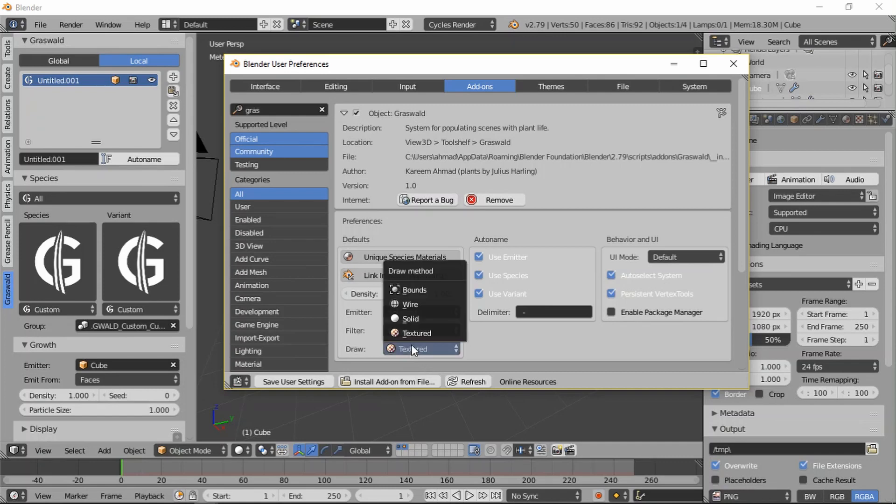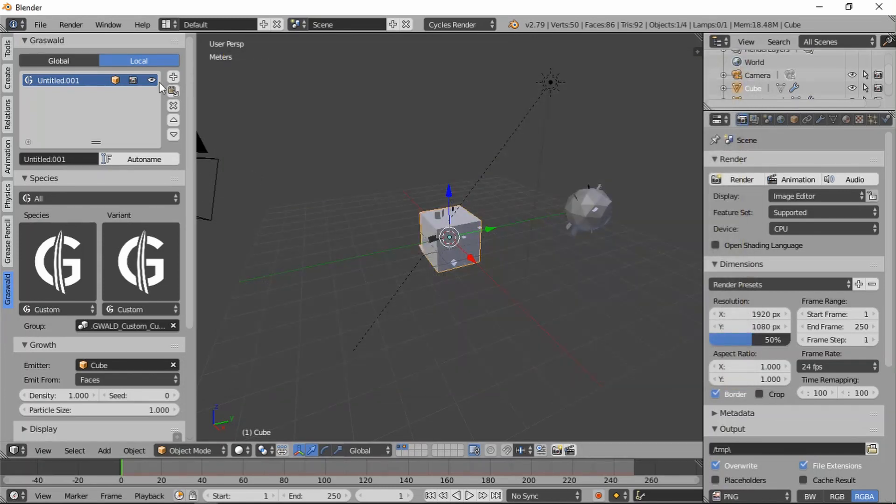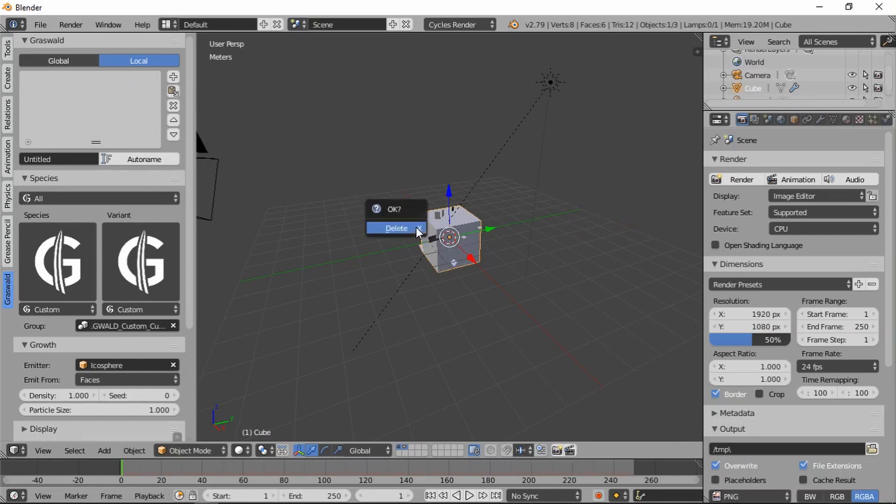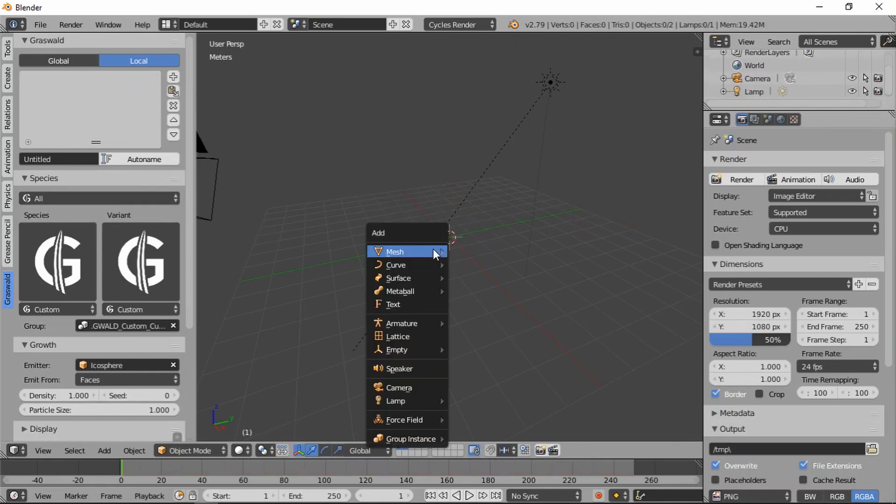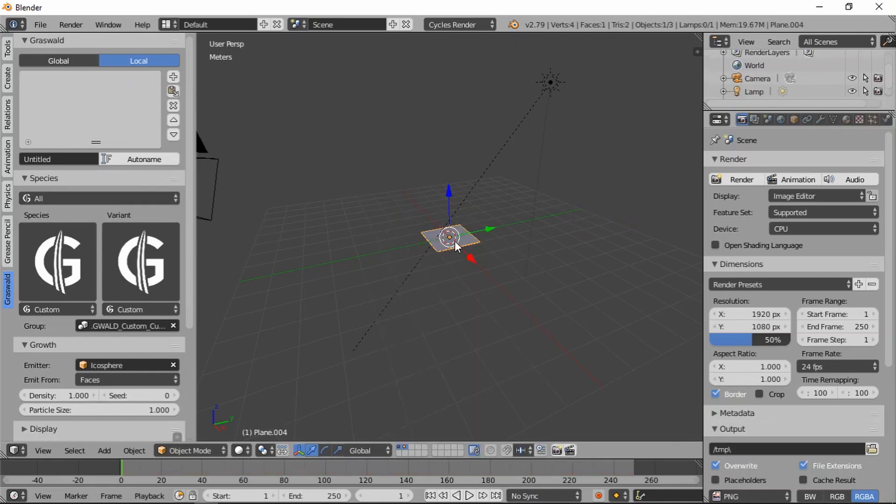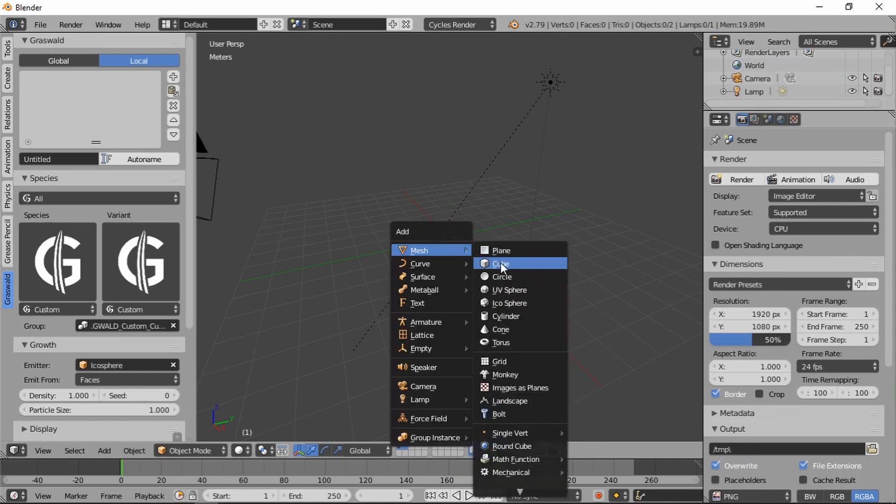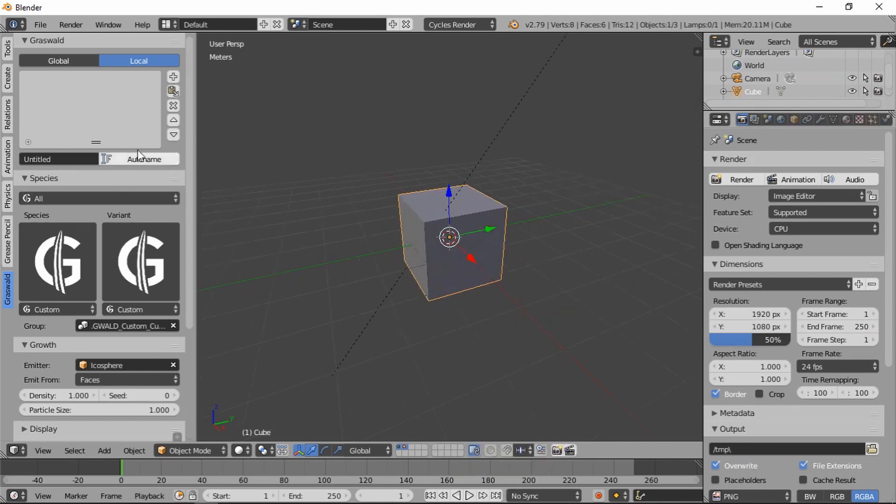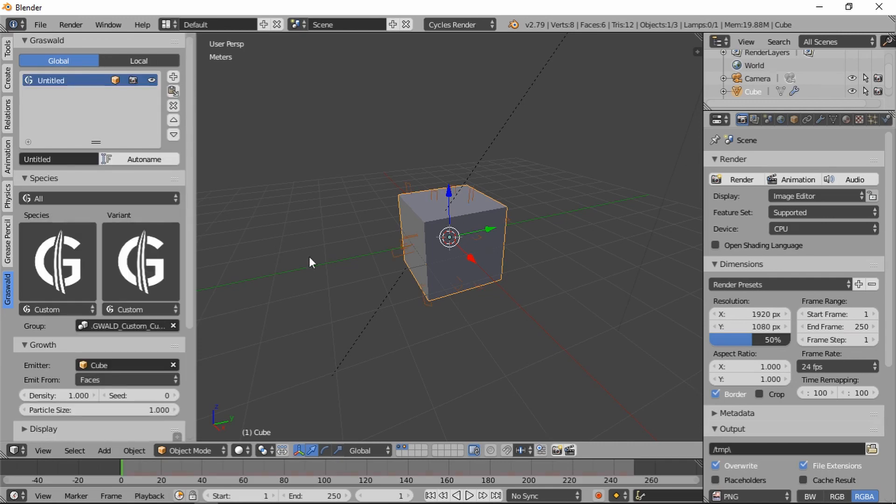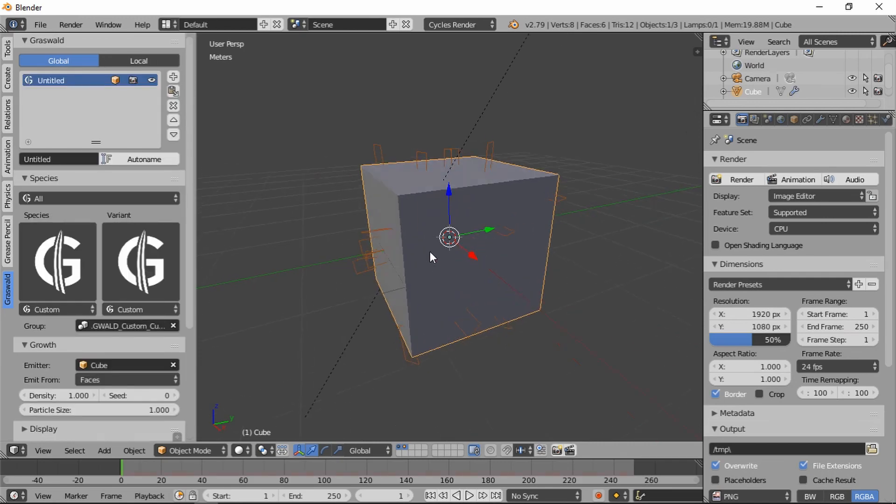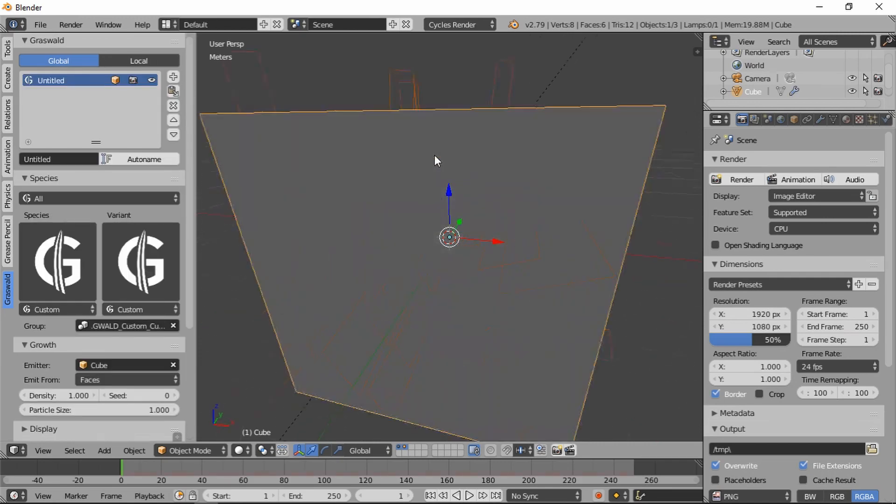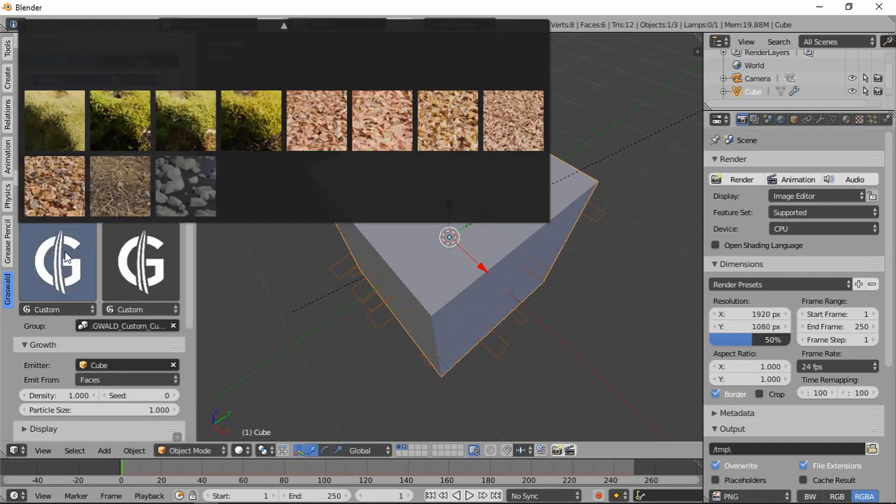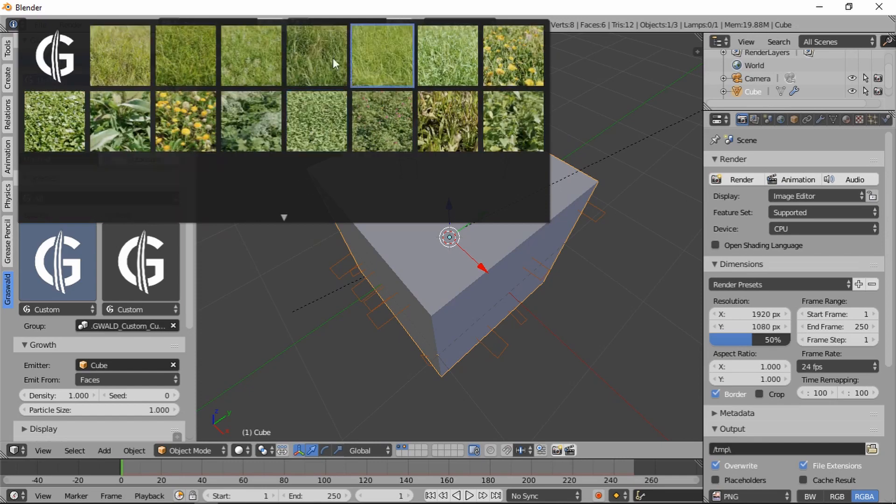If you switch it to bounds, okay, and I'm going to let's just delete these, add ourselves a new cube. So delete. Okay, you add a new system. You can see by default it is now displaying them in bounds.